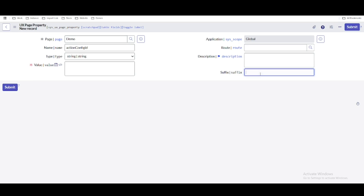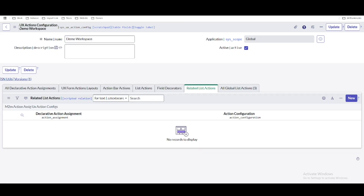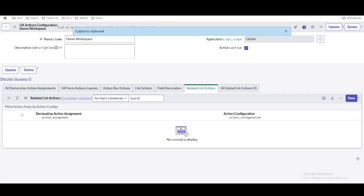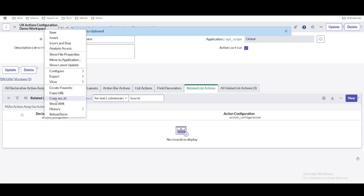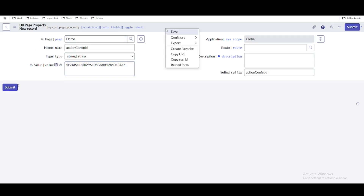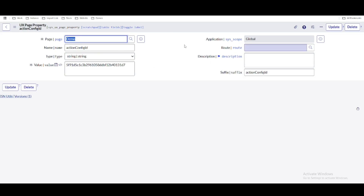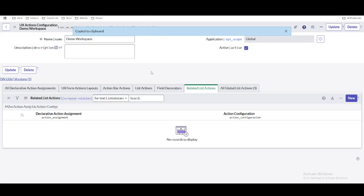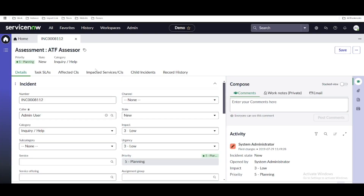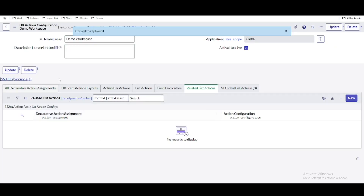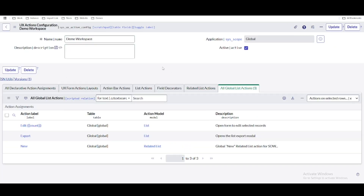We put the name and suffix, and for the value we use the sys_id of the UX action configuration we created — 'Demo Workspace.' Copy that sys_id and paste it as the value, then save. Once saved, this experience and all its forms and lists will be controlled through this action configuration.